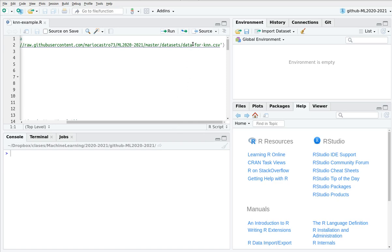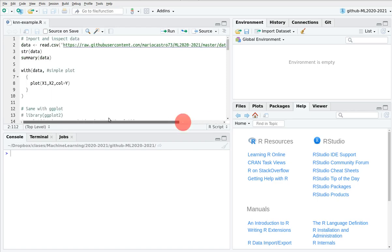Let's practice a little bit with KNN. Download this dataset from Github and let's play with it.